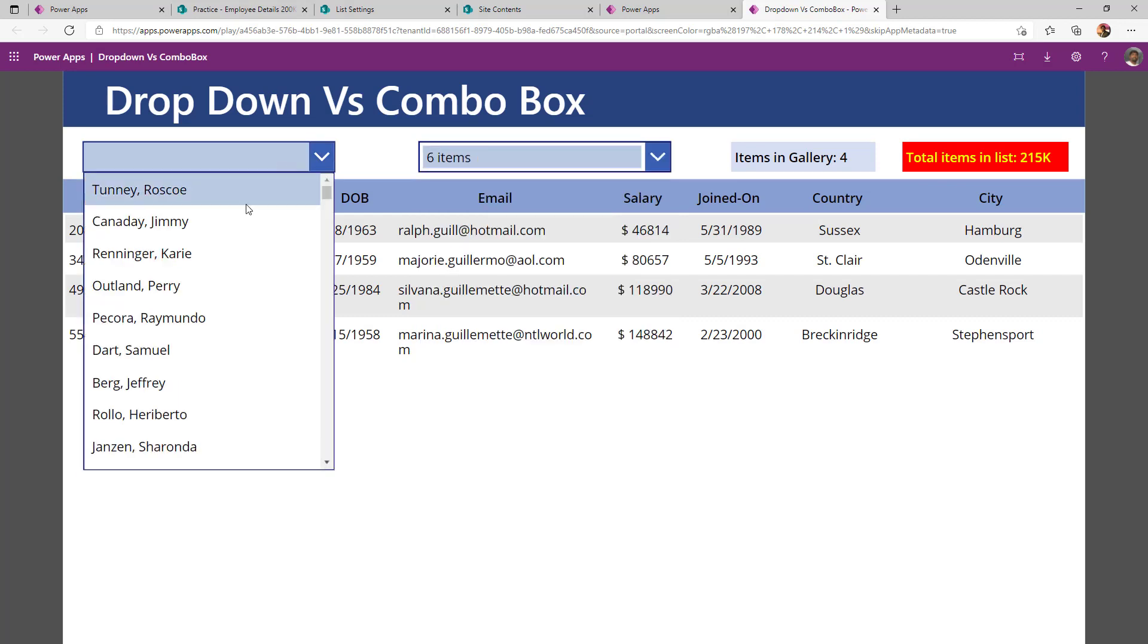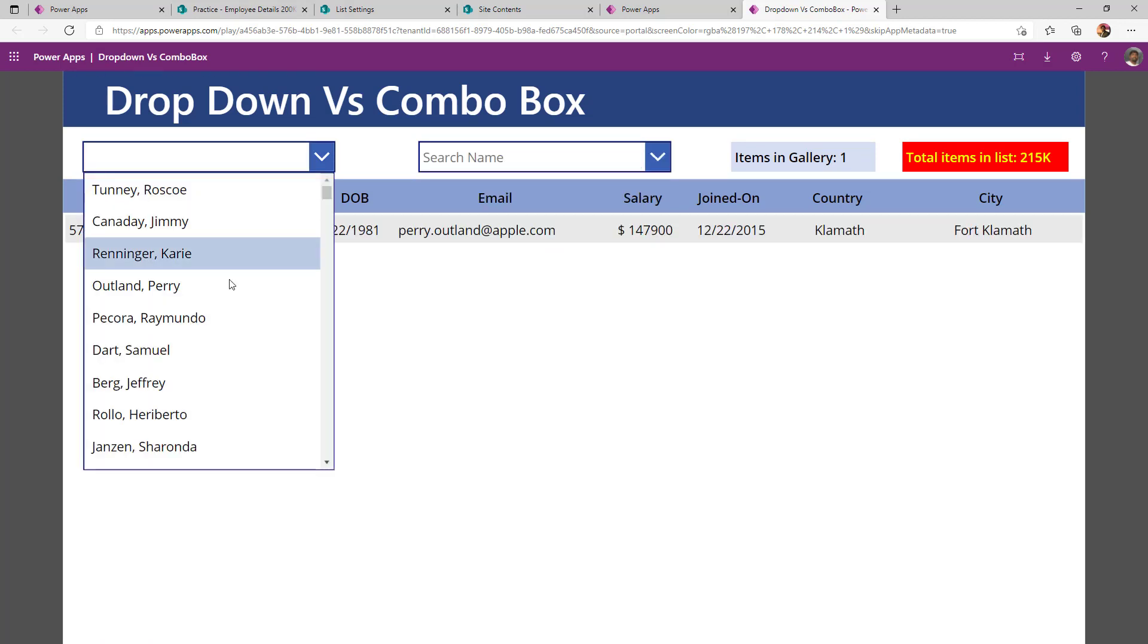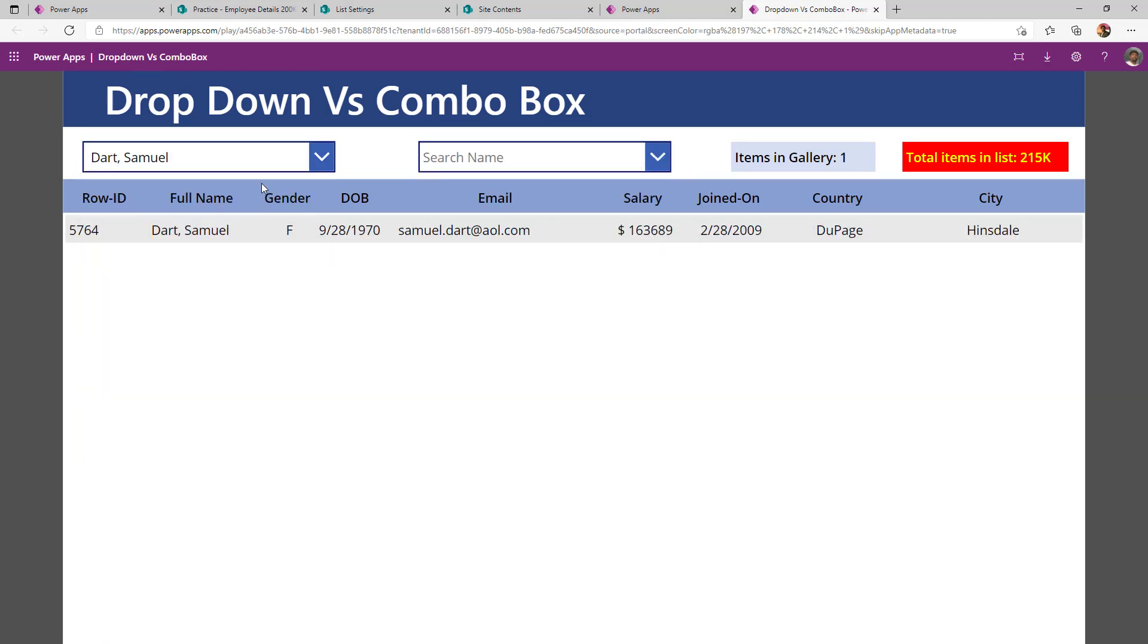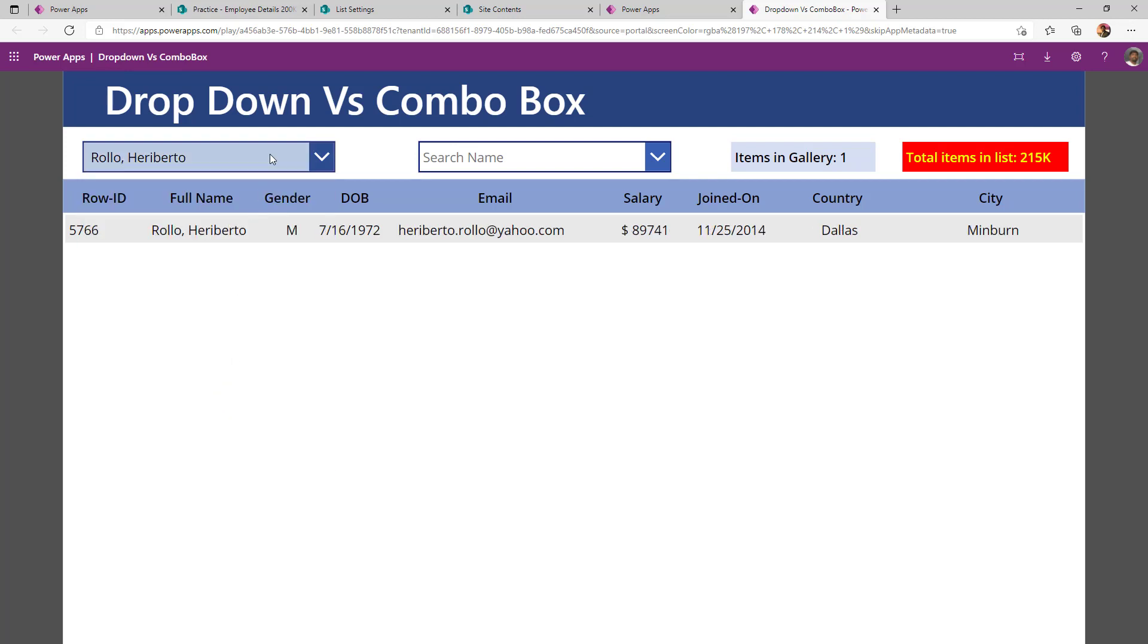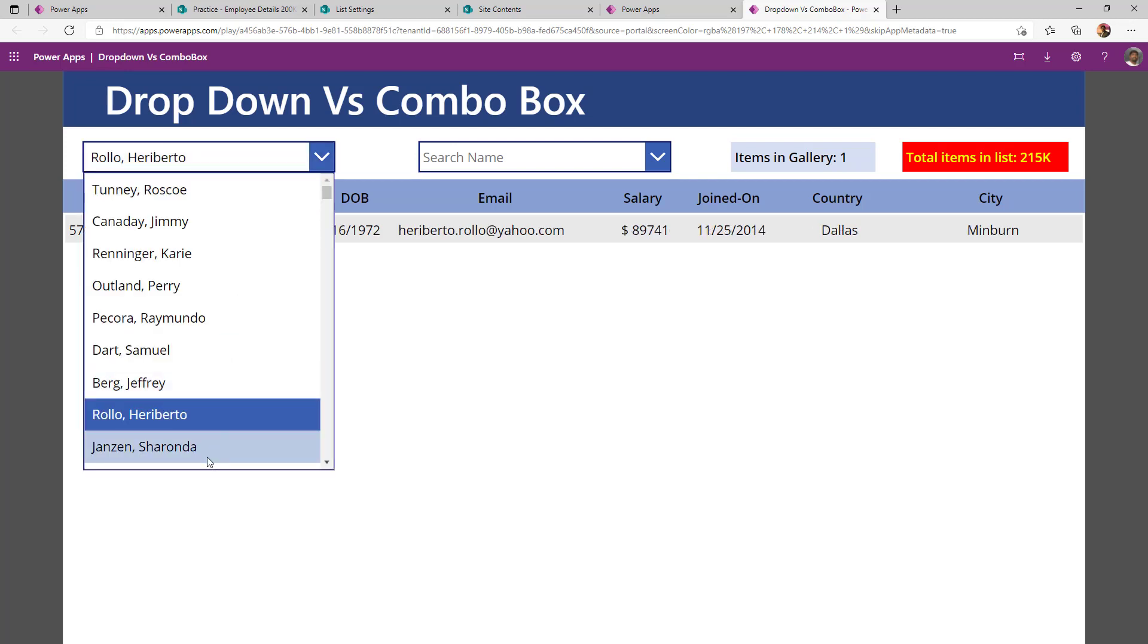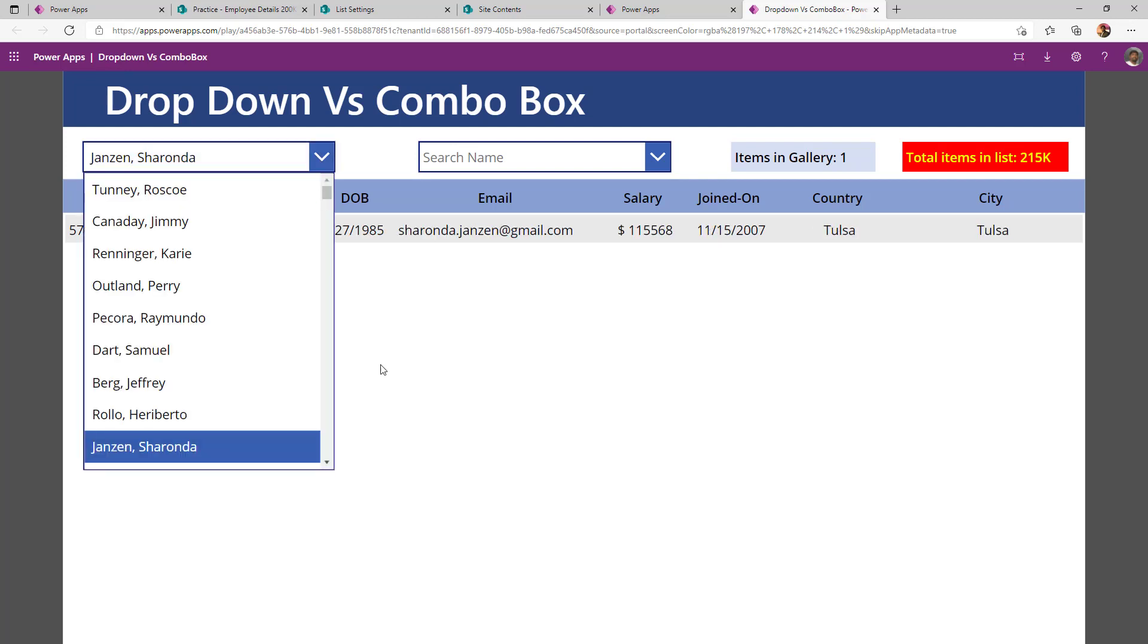Whereas if I see in a dropdown at the max, I can select only one item. I cannot select more than one item. Also, there is no way I can search if my user is beyond these 500 items.